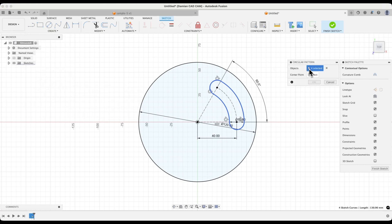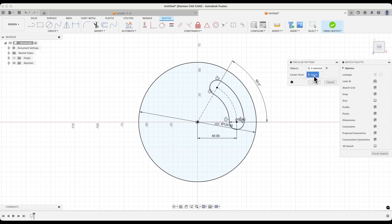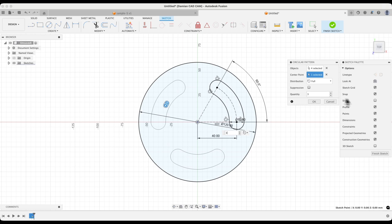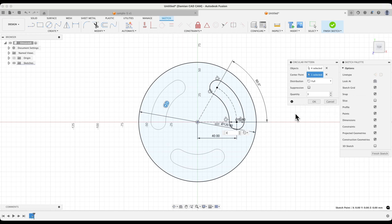We have 4 objects selected here that will be used to create this pattern. Next, we click the select button here and select the point relative to which we will perform the circular pattern. We select the origin of the coordinate system and specify the number of copies. Enter 3 here and click OK to confirm.